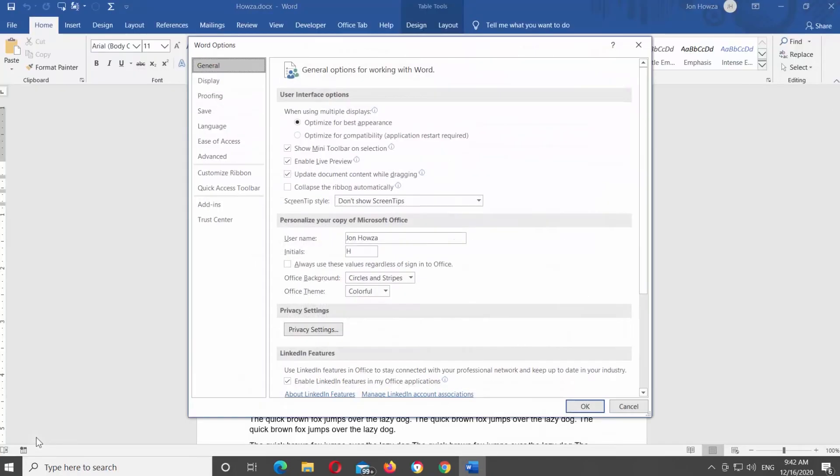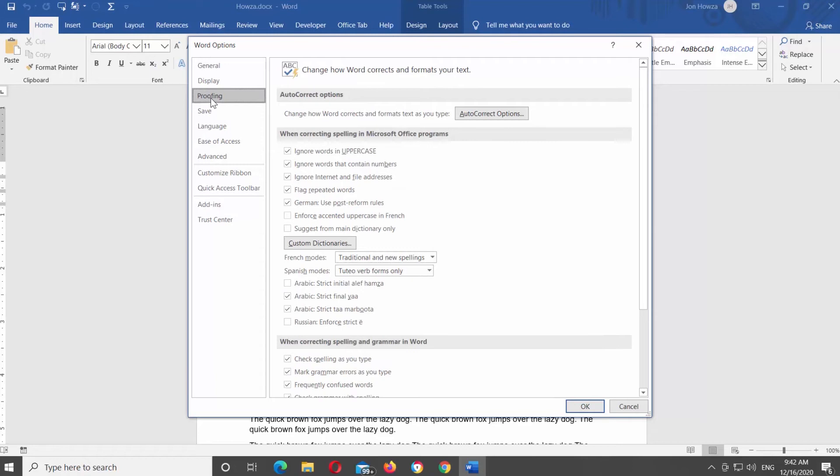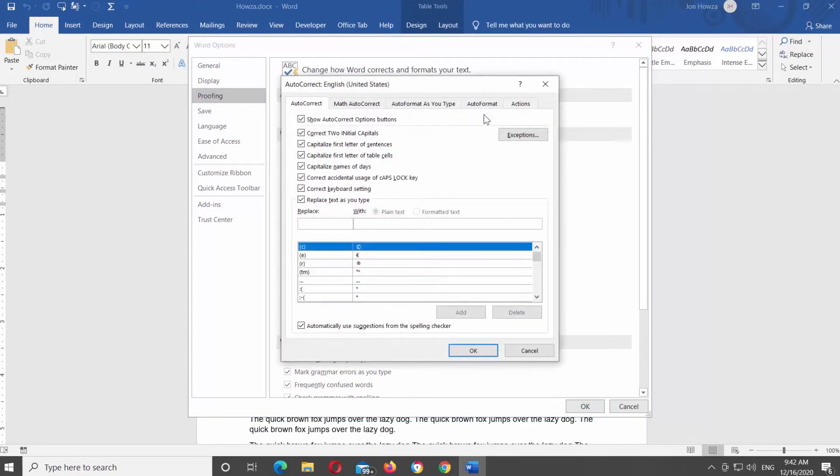A new window will open. Go to Proofing from the left-side menu. Look for the Auto Correct options and click on Auto Correct. A new window will open.